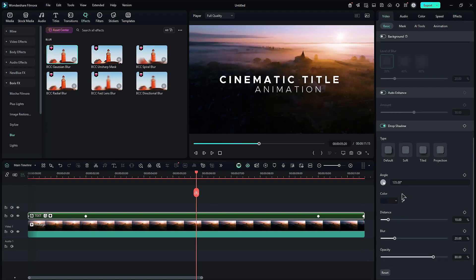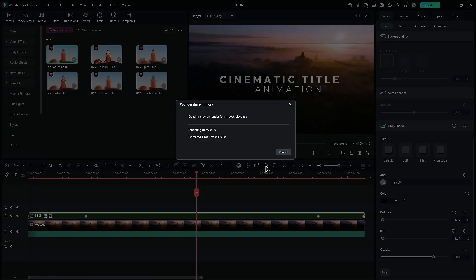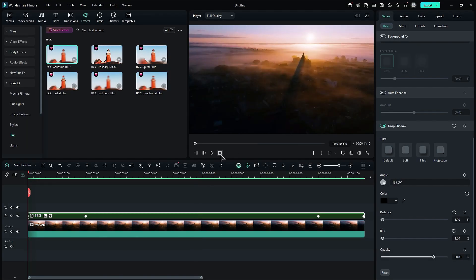At the final step, add a shadow to the text to create a sense of depth. Now, let's render the project to see the preview.